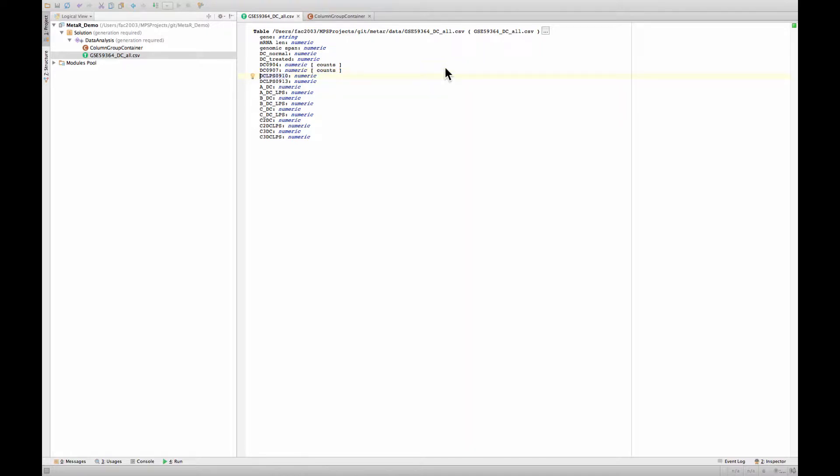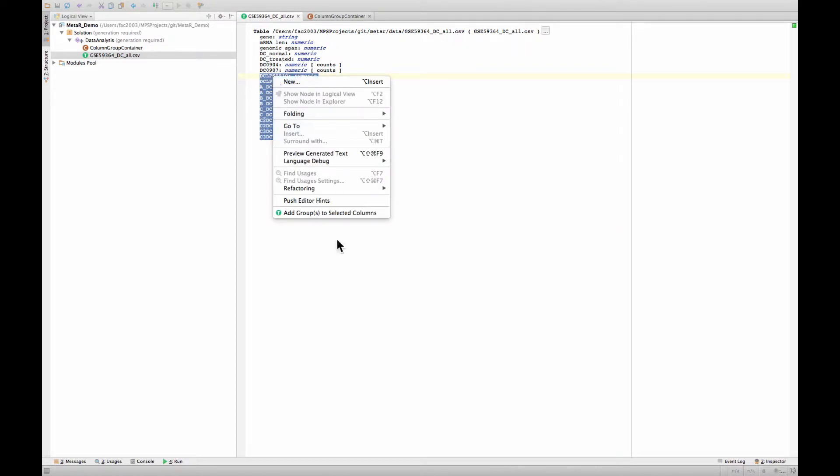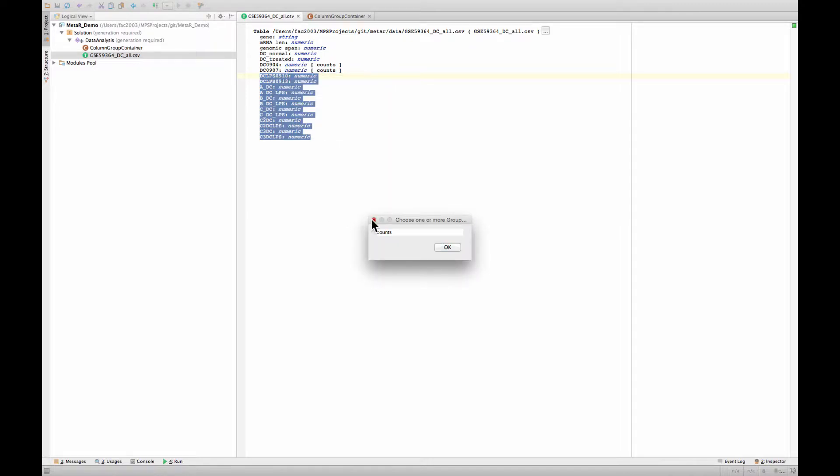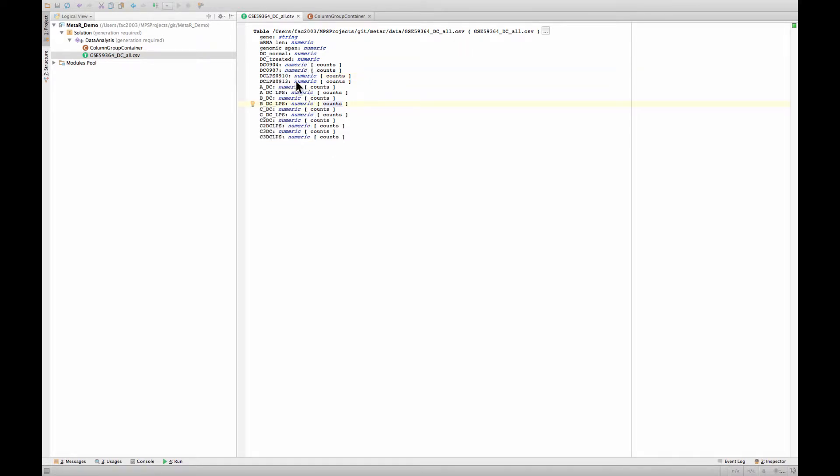There are several ways to continue to annotate those columns. The easiest is to just select all of them and say add groups to selected columns. Then I choose the counts group, and here we are. All of these are annotated as being counts, and that's useful for further analysis.